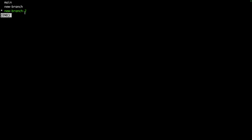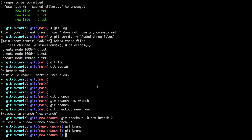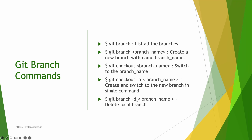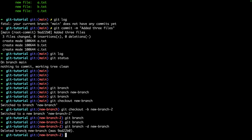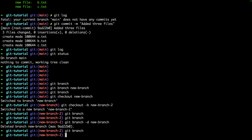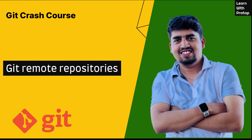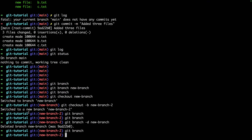Running `git branch` now shows three branches, and I'm currently in new-branch-2. To delete a branch, use `git branch -d` followed by the branch name: `git branch -d new-branch`. The branch new-branch is deleted. Let's go back to main: `git checkout main`.